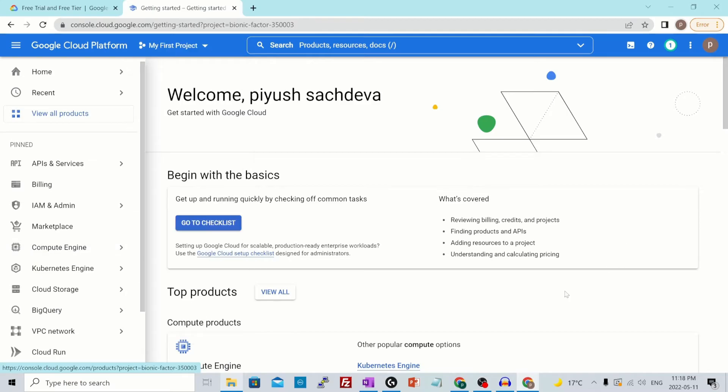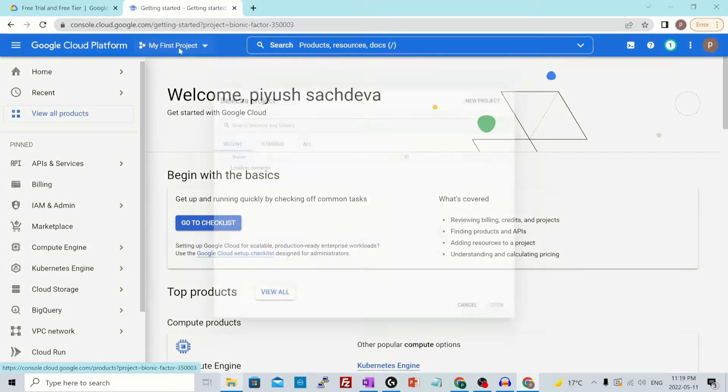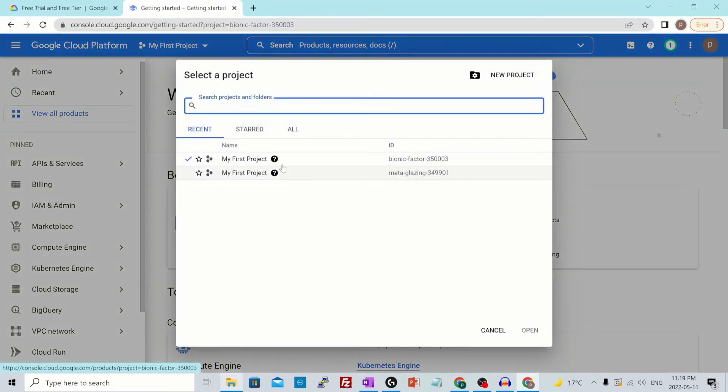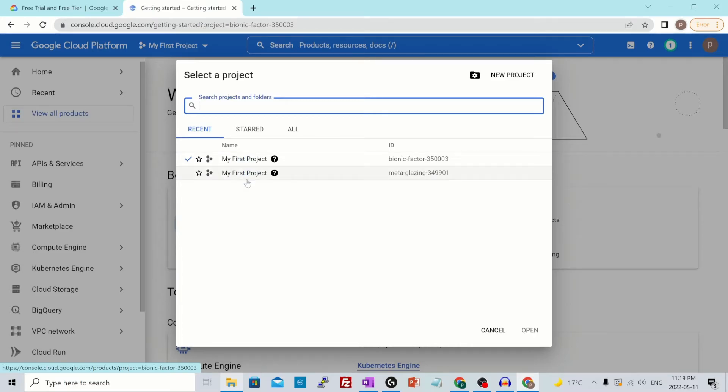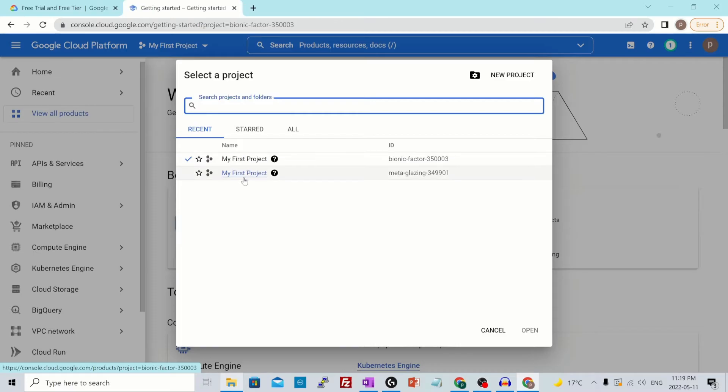So this is my GCP console over here. At the top of the page, you'll see my first project. If you have multiple projects, they will appear over here. I have two projects because I created one before as well. The name is my first project for each of those because they were auto created. But a project is uniquely identified by its project ID, which is this one and which is unique for each project.